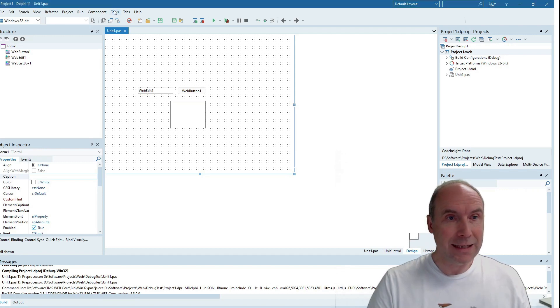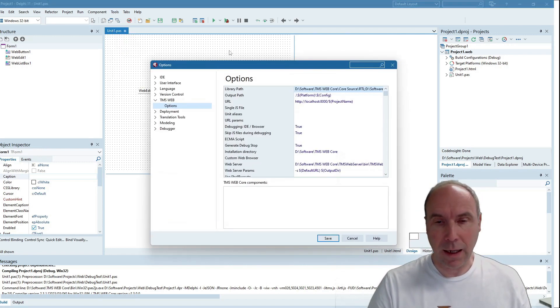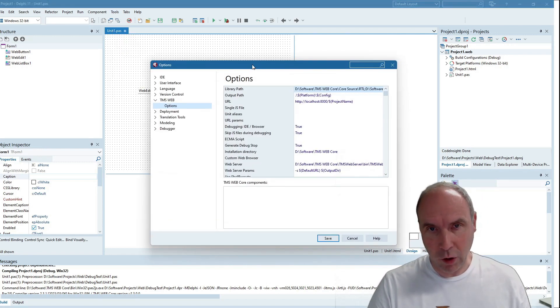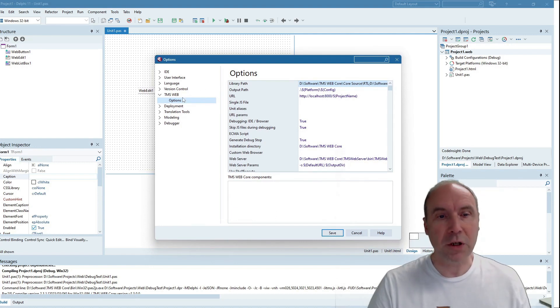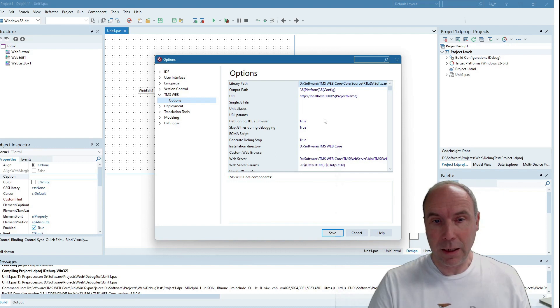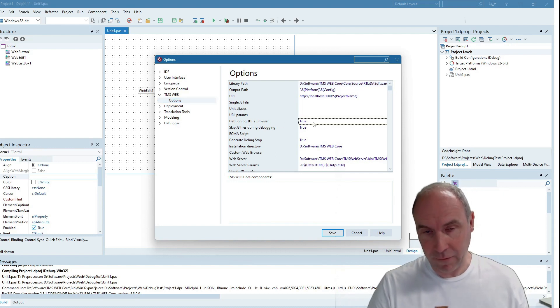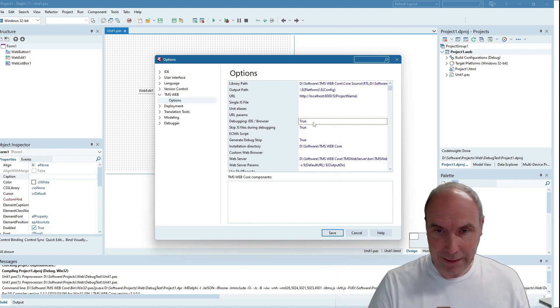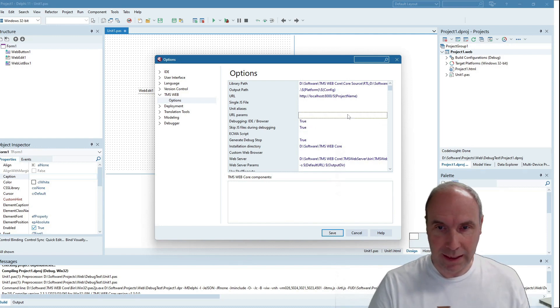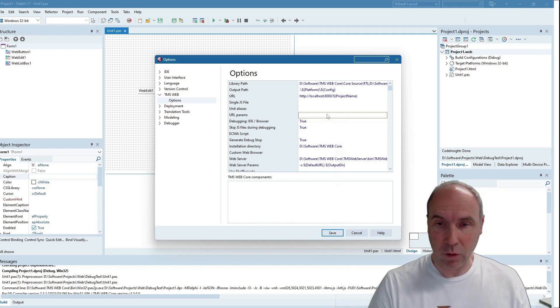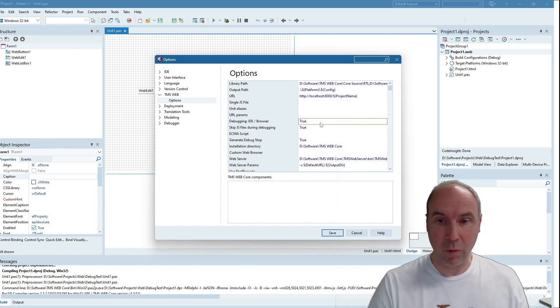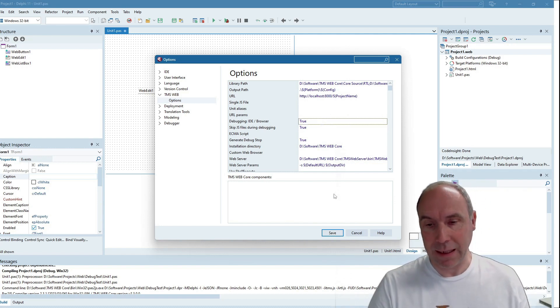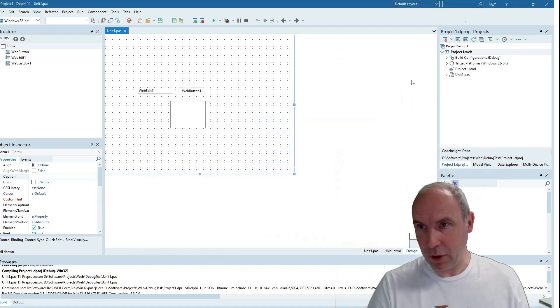This is chosen via global options. If you go under Tools, Options, under the TMS WebCore options, there is now this new setting: debugging from the IDE. When it's true or when you set this to false, it is still the classic debugging out of the browser console. But we have now globally enabled it here to perform IDE-based debugging.